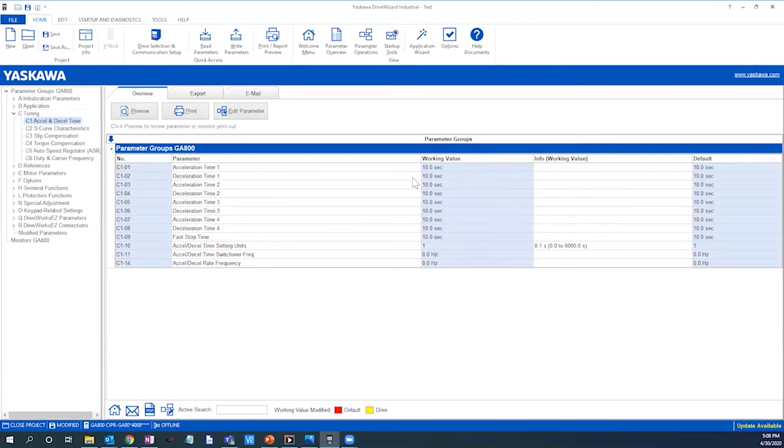As you can see, we have our desired accel decel times already set at 10 seconds from the factory. Next let's update our reference to 15 hertz and save the working value.